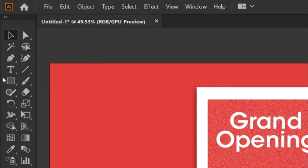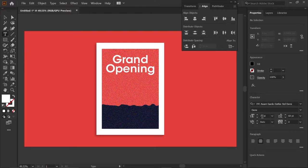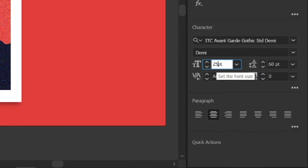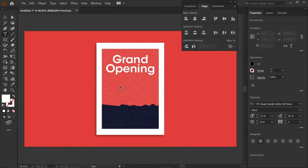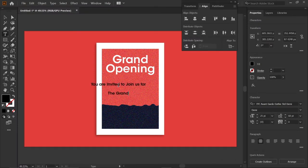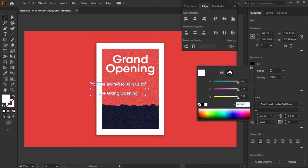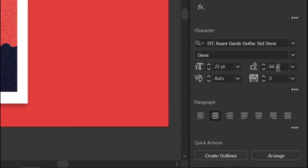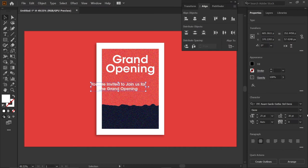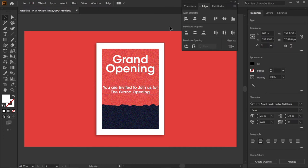Then select the type tool and change its font size to 25 points, and type the text "You are invited to join us for the grand opening." Then go to fill and change its color to white, and set word spacing to 30 points. Then align it and place it below the text "Grand Opening".